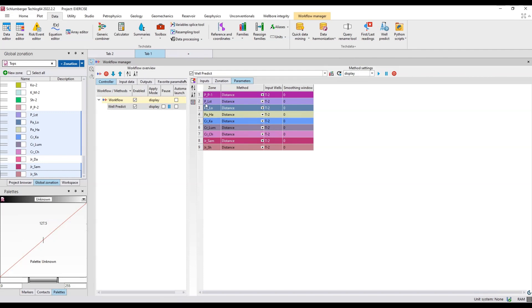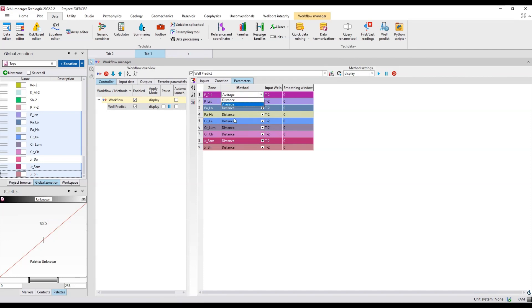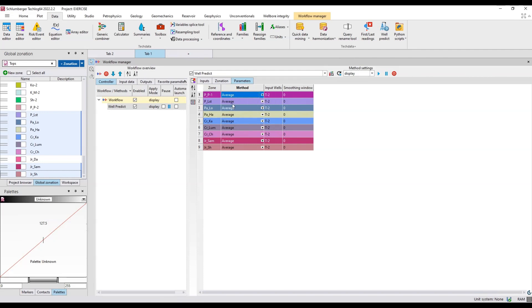What method is it using? It's using the distance method. You can use distance method or the average method. I'll just go with the average method. I'll click on this one again and right click and fill down so it will use this average method.